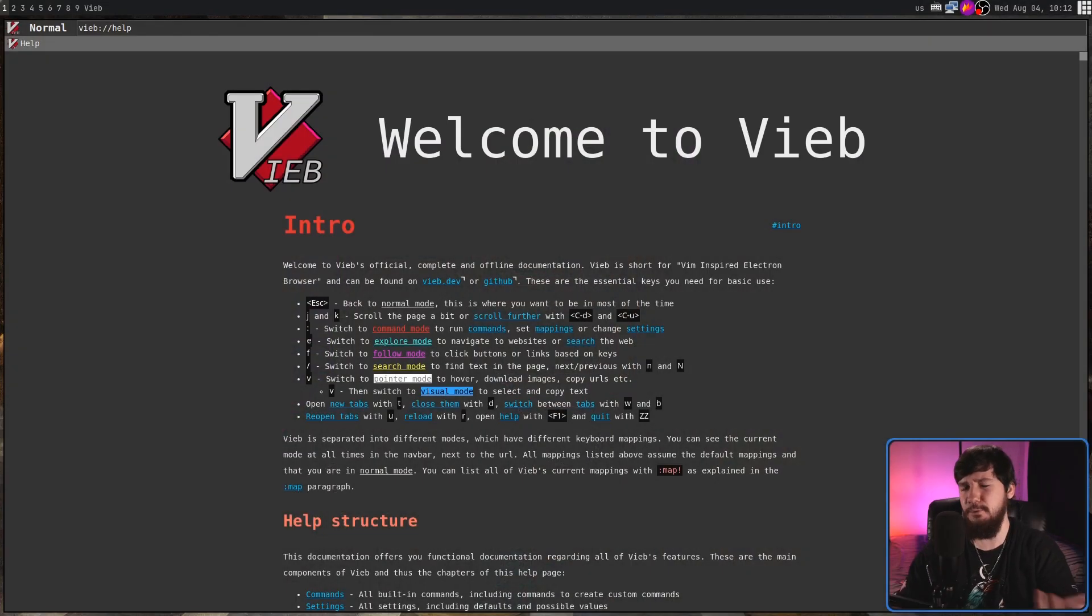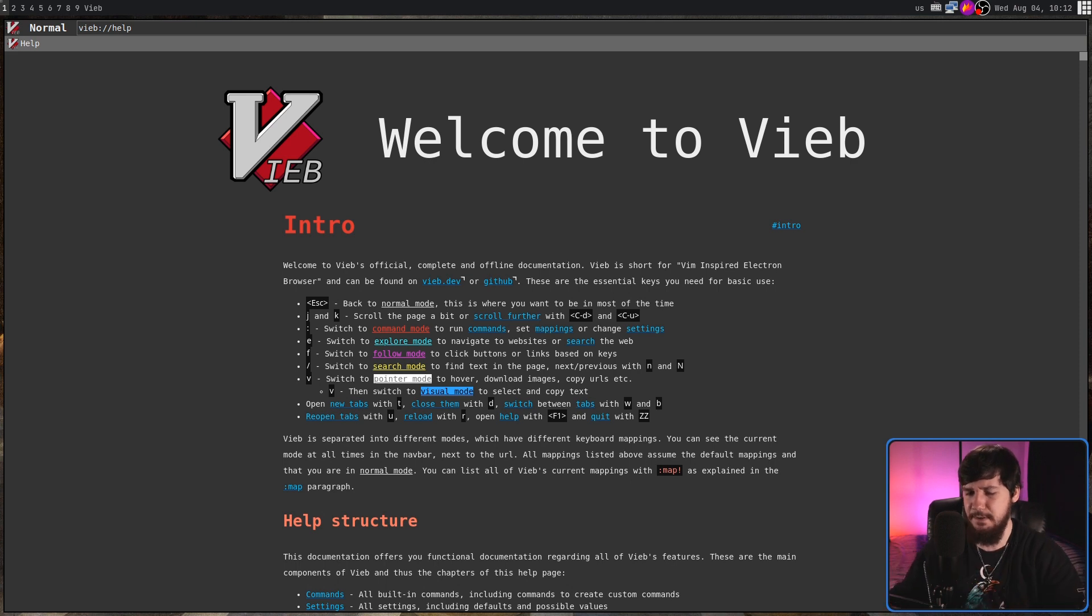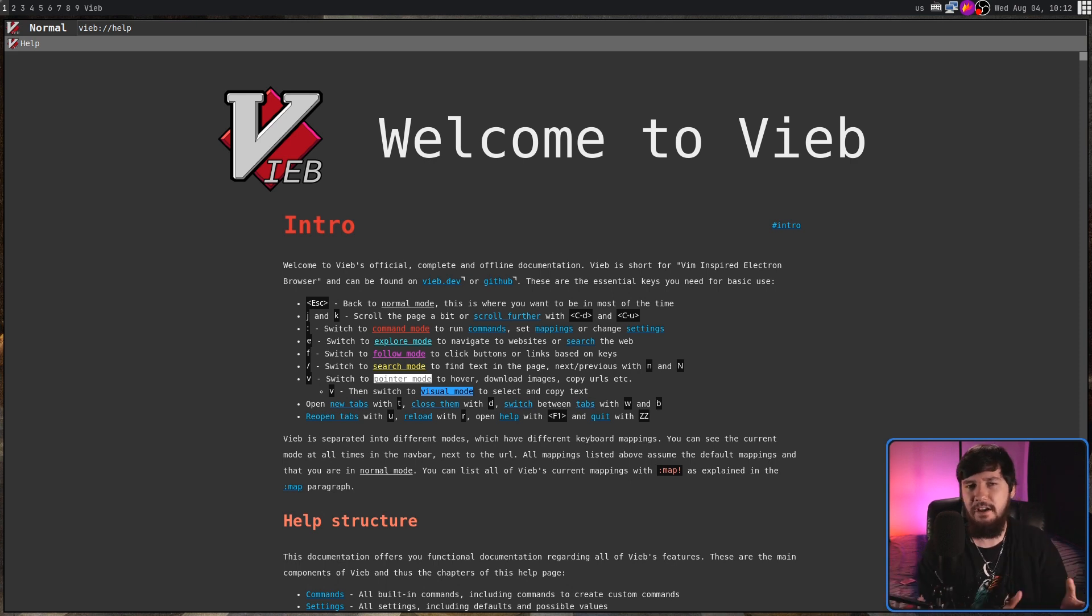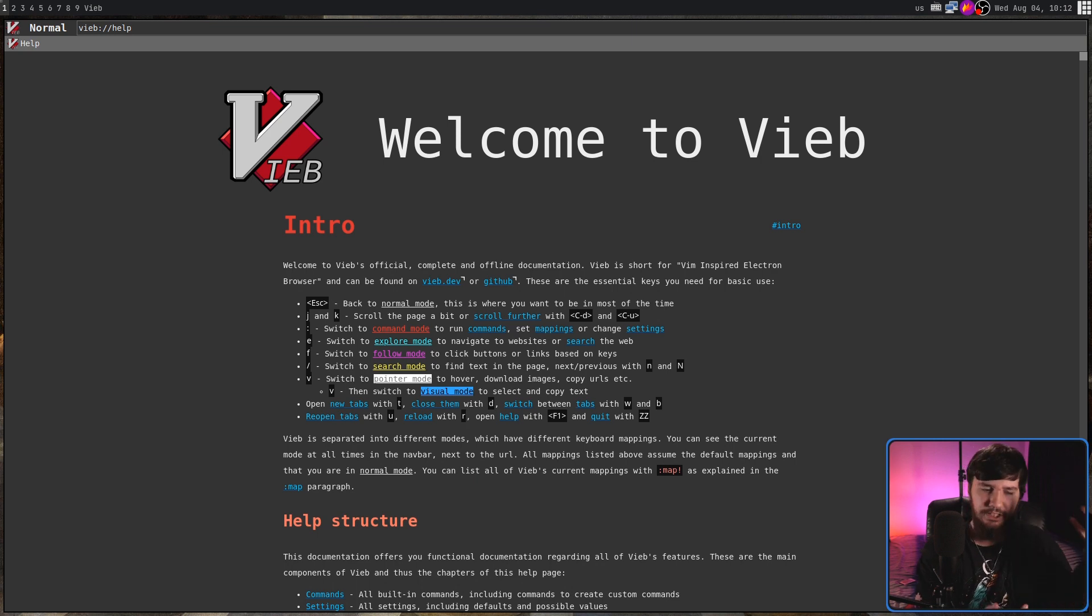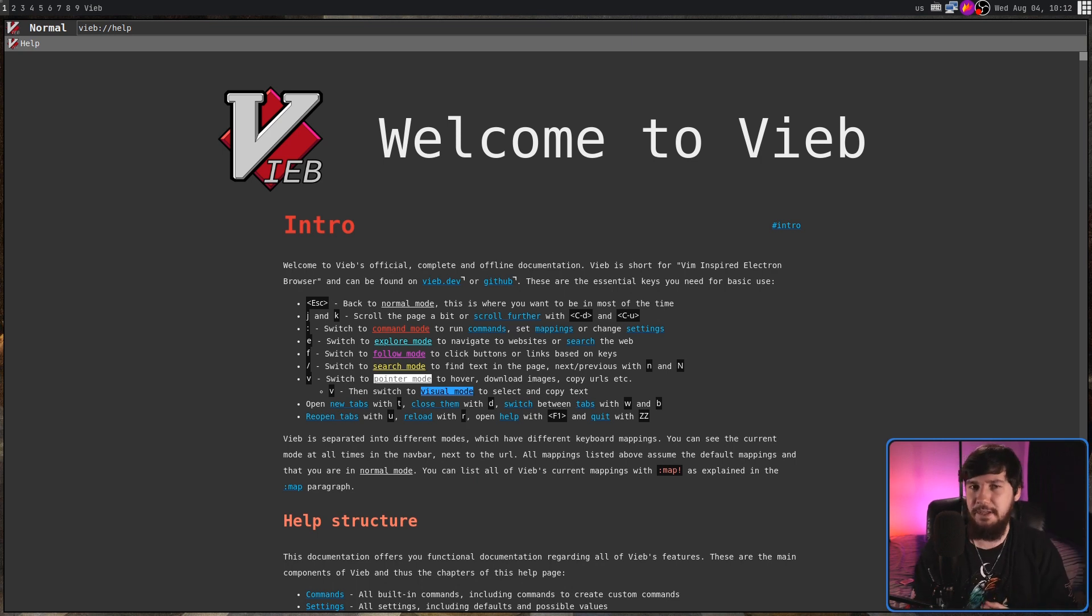Today, we're looking at Vieb or Vibe. I'm not really sure how to say the name. I'm going to go with Vibe, though, because usually Vi is referred to as Vi, so stick an E-B on the end. Vibe just makes sense.